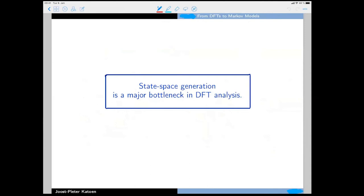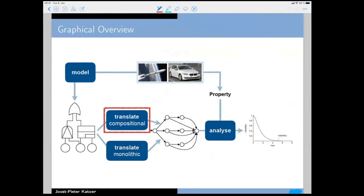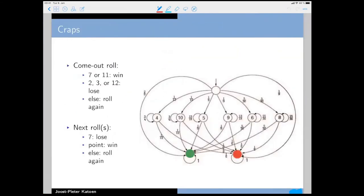The analysis of fault trees turned out not to be the main bottleneck — the main bottleneck is state space generation, i.e., generating the Markov chain from the fault tree. I'll show two approaches: compositional and monolithic. For the compositional approach, we use probabilistic bisimulation. Let me illustrate this with a simple discrete-time Markov chain modeling the dice game of craps.